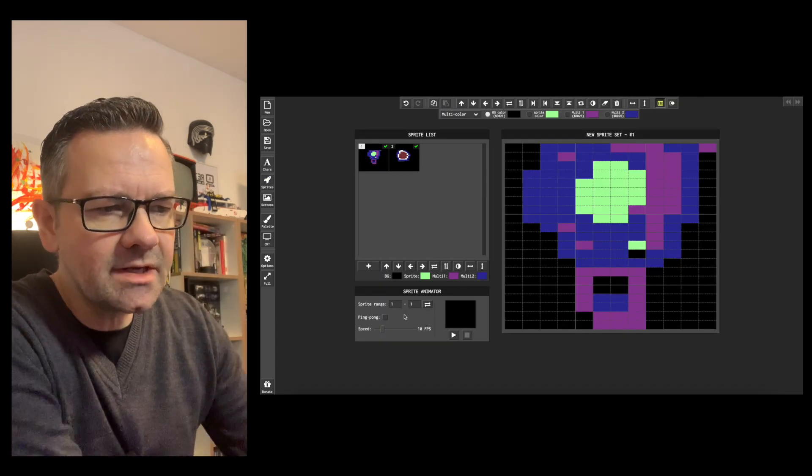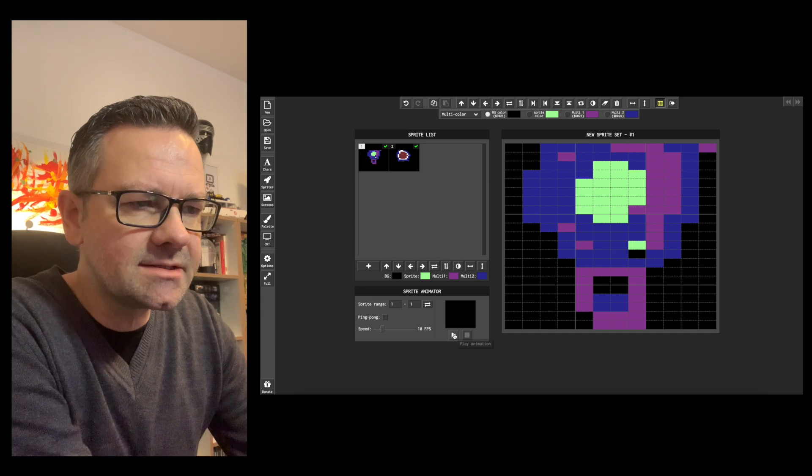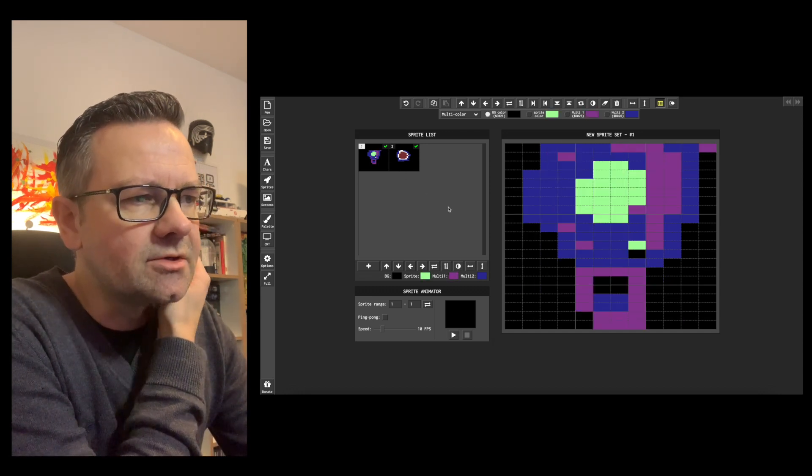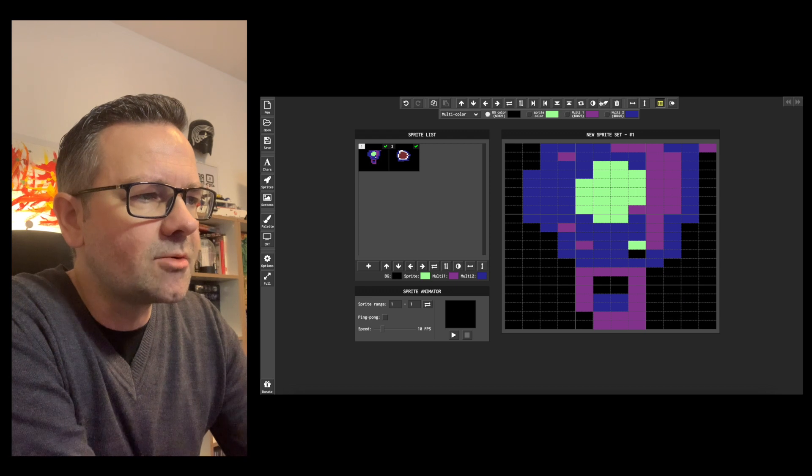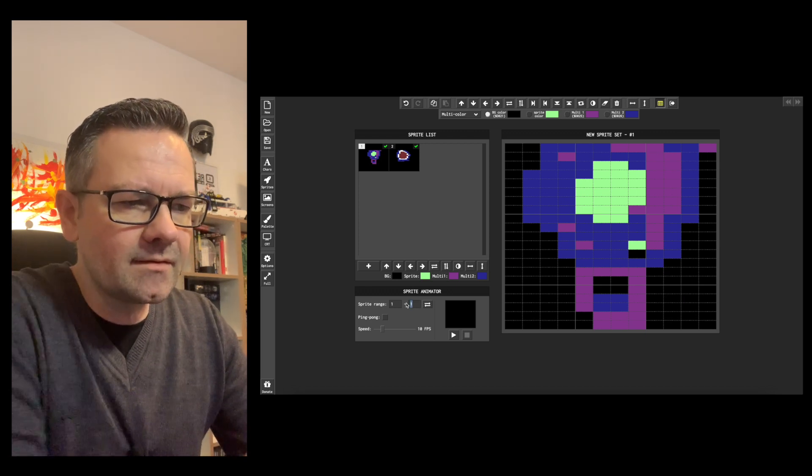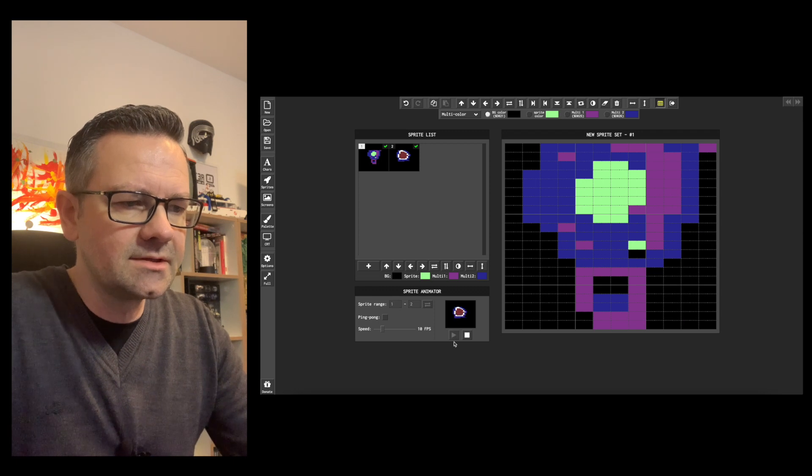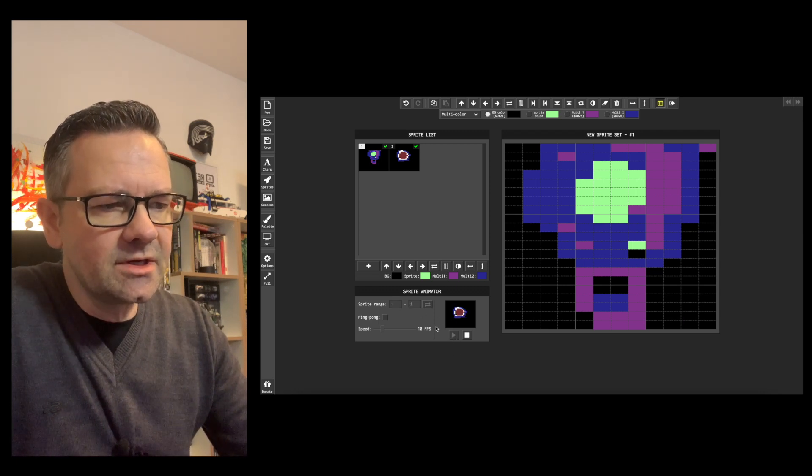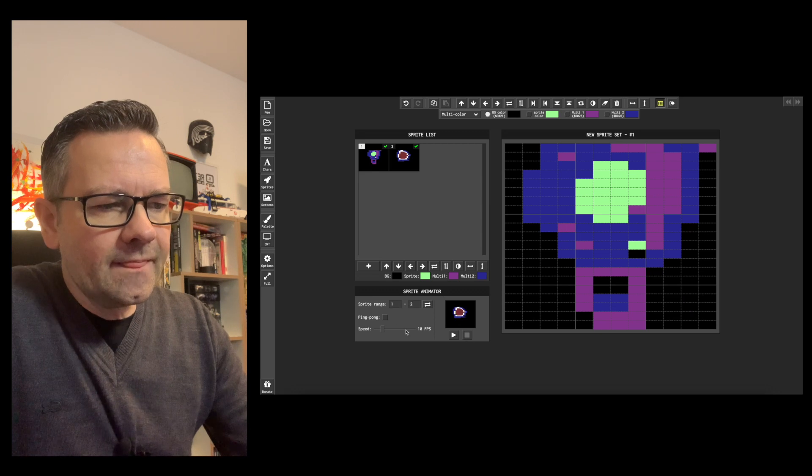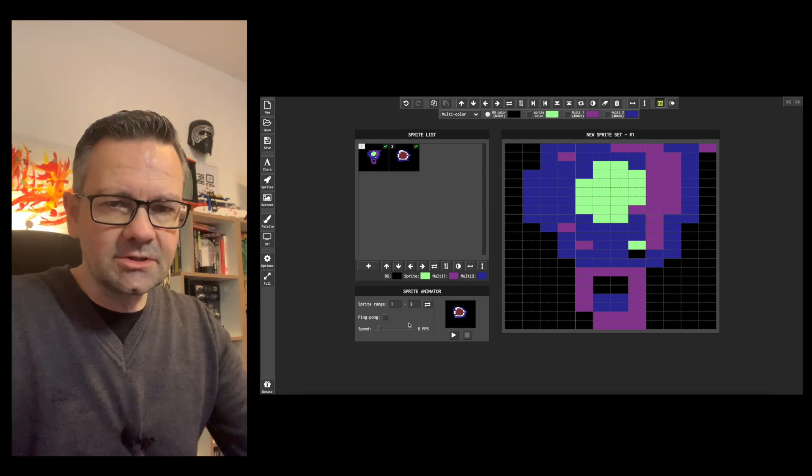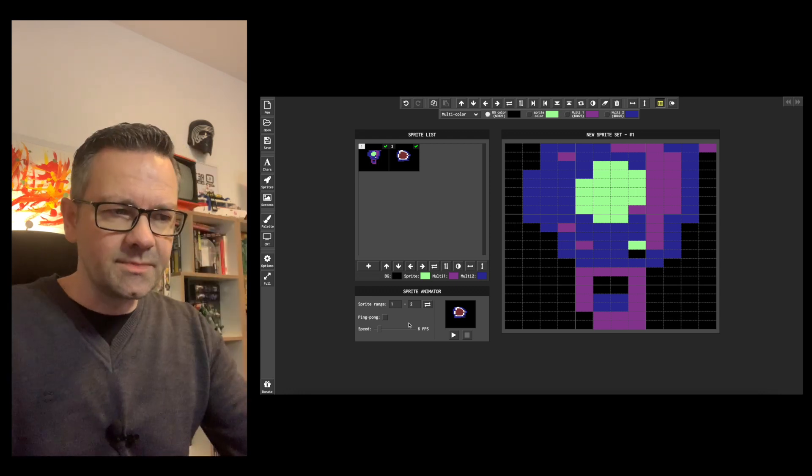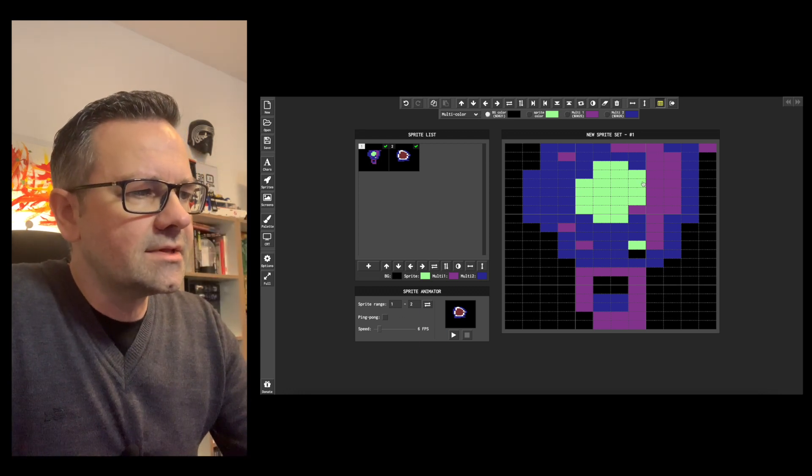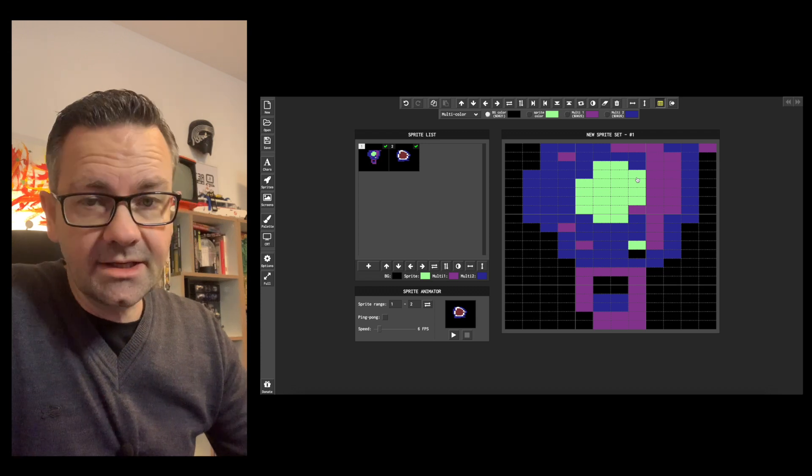You can actually animate sprites and stuff like that but we are not going into this today. You can copy and paste stuff. Let's just do this here quickly so you can see if I just enter a sprite range this gets animated. I can change the speed or I can ping pong which goes to the end and then goes back.